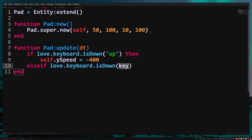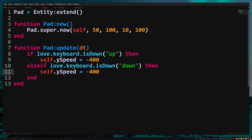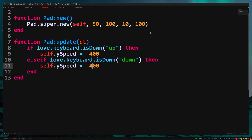Else if love.keyboard.isDown down then self.ySpeed equals 400. End.